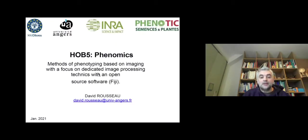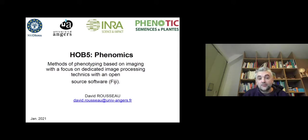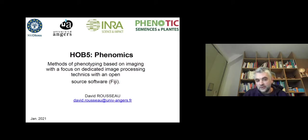Hi everyone, my name is David Russo. I will be the professor for this course called Phenomics. We will be talking about methods of phenotyping based on imaging with a focus on dedicated image processing techniques, and we will be using an open source software called Fiji.